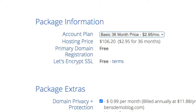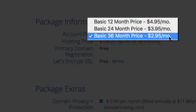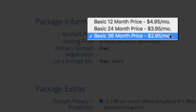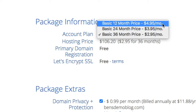The next thing you're going to select is your package information. From the drop-down menu, keep in mind that the longer the subscription, the lower the monthly price. If you opt for the 36-month plan, your monthly rate will only be $2.95 per month and you'll lock in that rate for three years. For this tutorial, we're going to go with the 12-month plan, which is only $4.95 per month — but that's still a great deal. You're getting a ton of value for less than a cup of coffee per month.